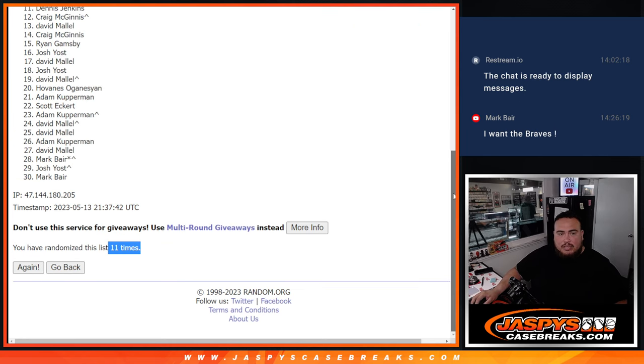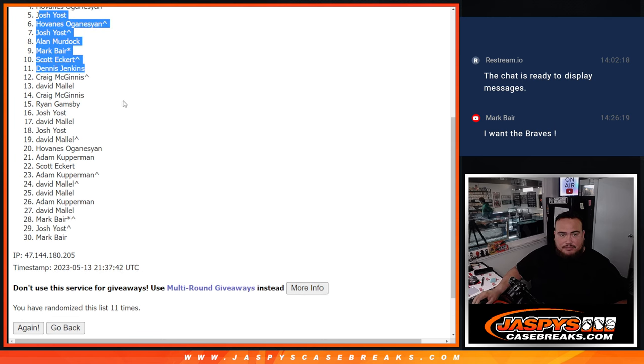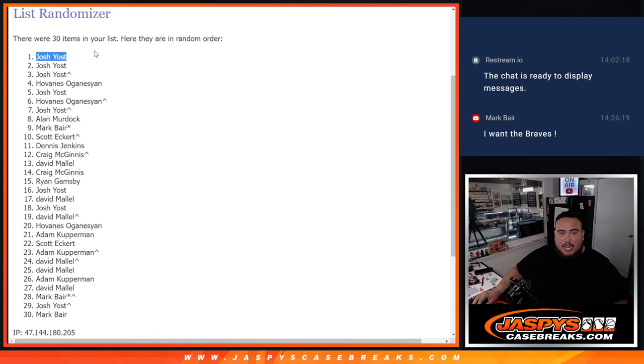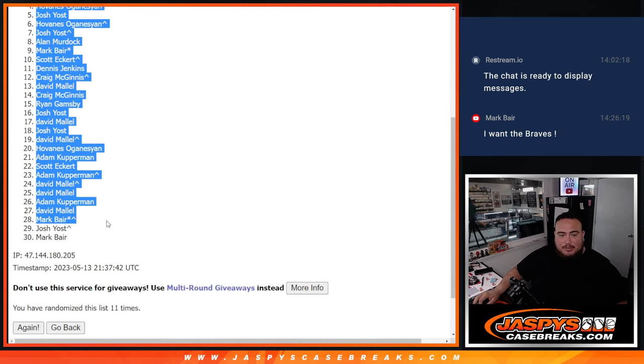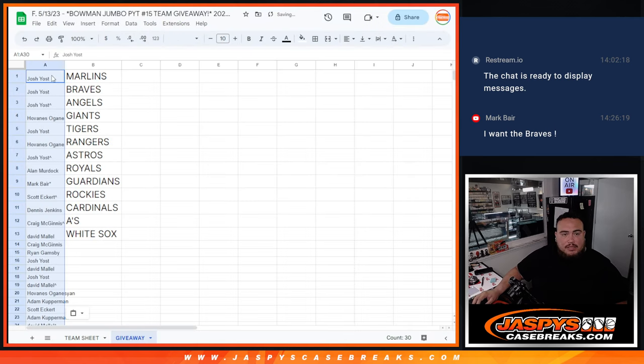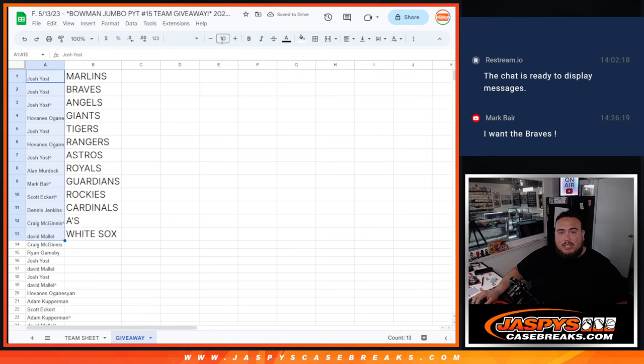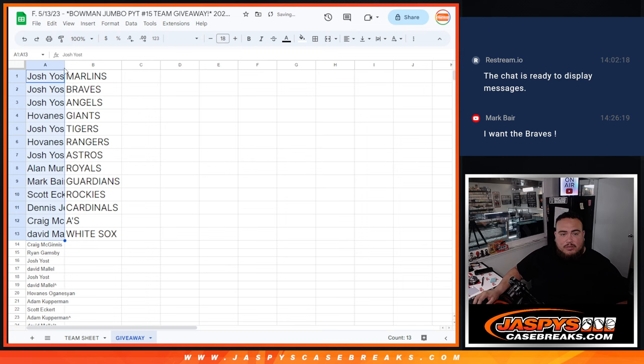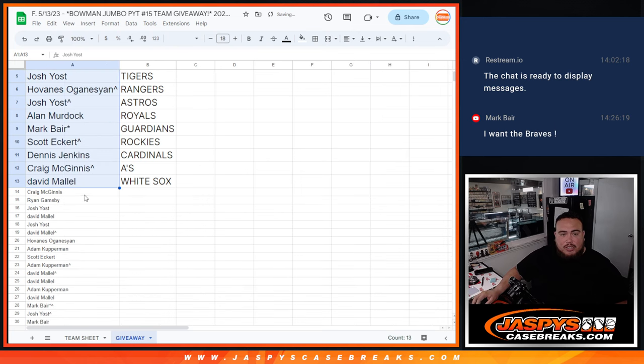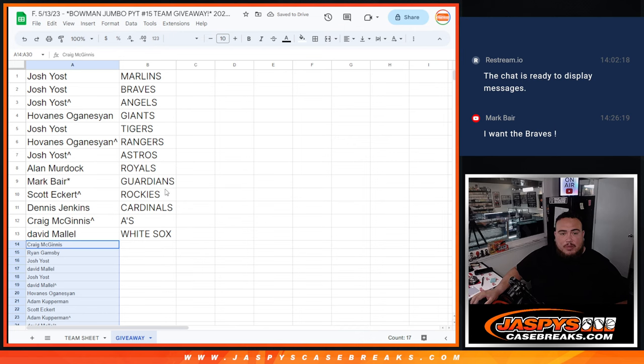So again, top 13. So as you can see, David you are in, Craig, Dennis, all the way down to Josh. Look at that, Jesus, all the way at the top. All right, so I'm going to copy and paste the whole list just so you guys can see where the cutoff is. So David's squeezing in there. Everybody else, of course, unfortunately down from Craig on down, unfortunately not going to get a team but thanks for giving it a shot. So you guys here, unfortunately not in, but everybody else is. And let's take a look.